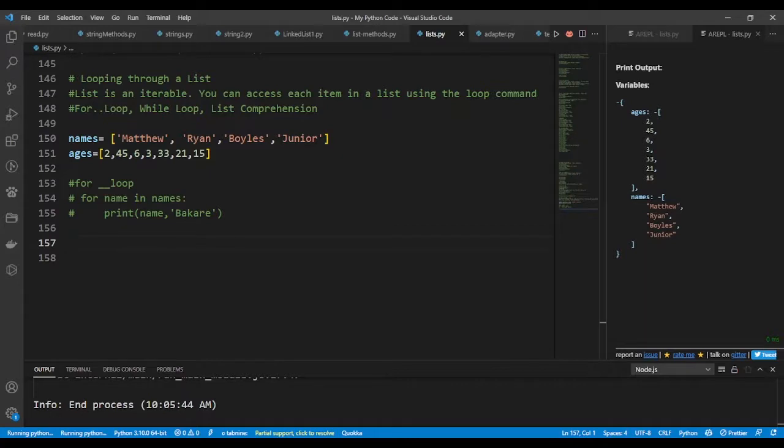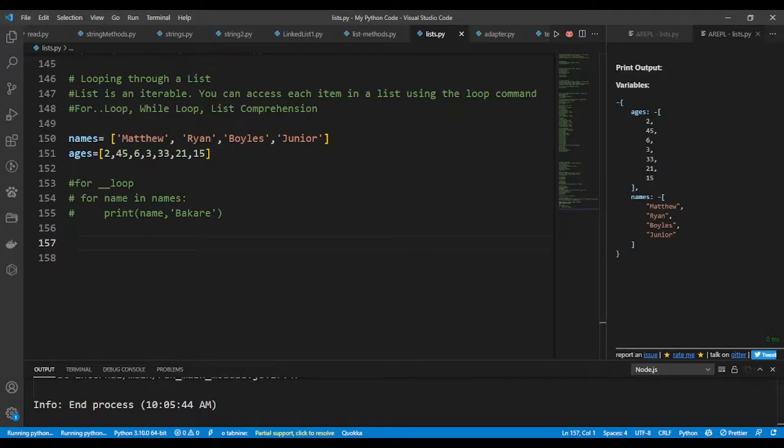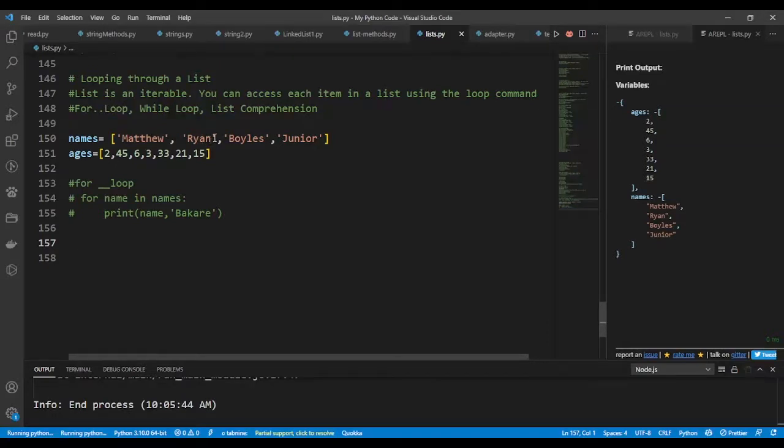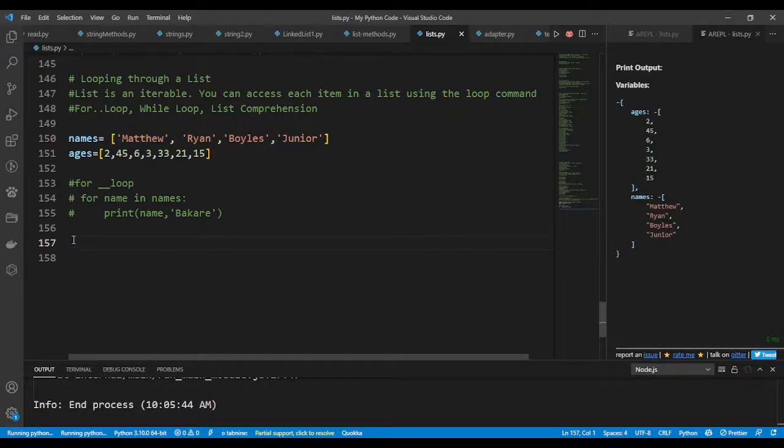However, in the while loop you will have to do more coding. I'm going to declare a variable that gives me the total number of items that are in the list, and then I'll declare another variable that specifies the index of each item. Matthew is on index zero, Ryan is on index one, and the others are on other indices, and there are four items in the list names.